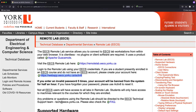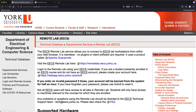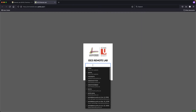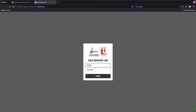Let's go back to the remote lab. I'll leave the account activation process to you if it's not done yet. I'll use my student account — sjackie — and enter the password to log in.